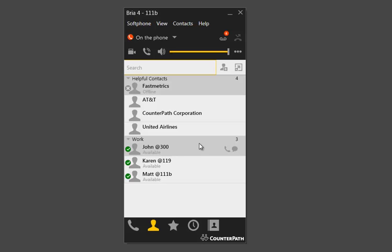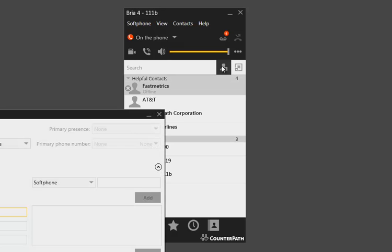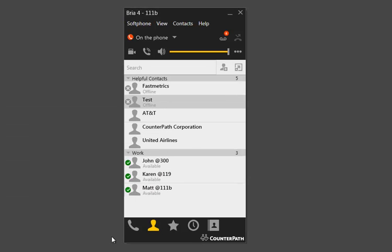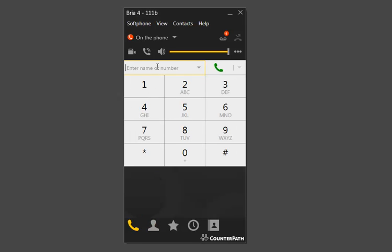It's very easy to add contacts to this interface. You can click on the Add New Contact button and fill in the relevant information. So we'll just add a test one — 'Test One' with a number like 555-555-5555. And now we have a new one there. And if we search back over here, it will come up.